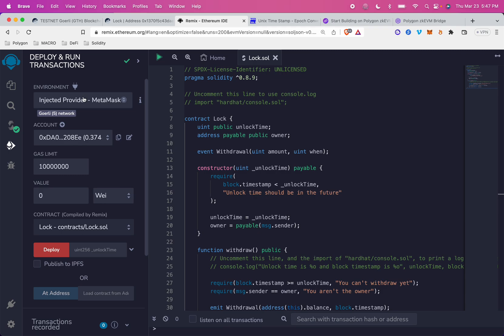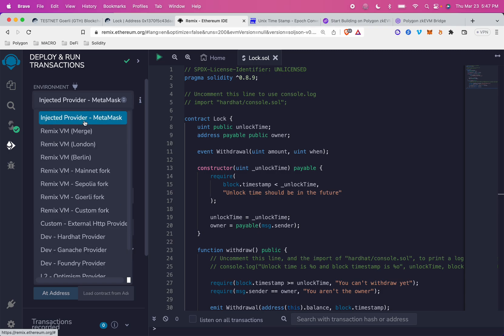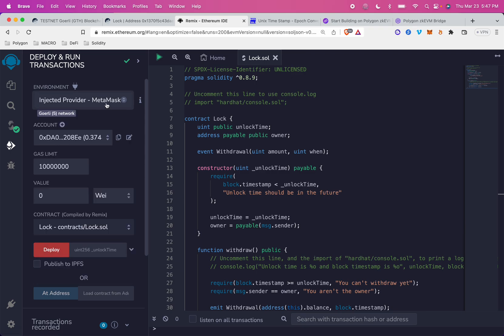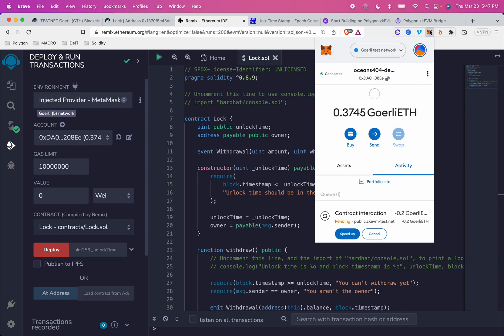For your environment, make sure you're using your injected provider, MetaMask, and not any of these Remix VMs. That way, it'll grab the MetaMask network from your network right here. You can see I'm in Goerli right now.